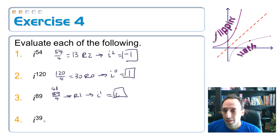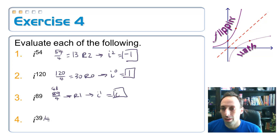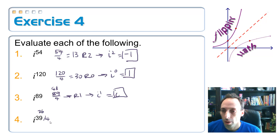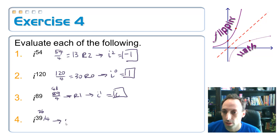For i to the 39th, divide 39 by 4. It doesn't go in evenly — 36 is the closest multiple of 4, and 39 is just 3 bigger than that. So this is the same as i to the 3rd power, which is negative i.